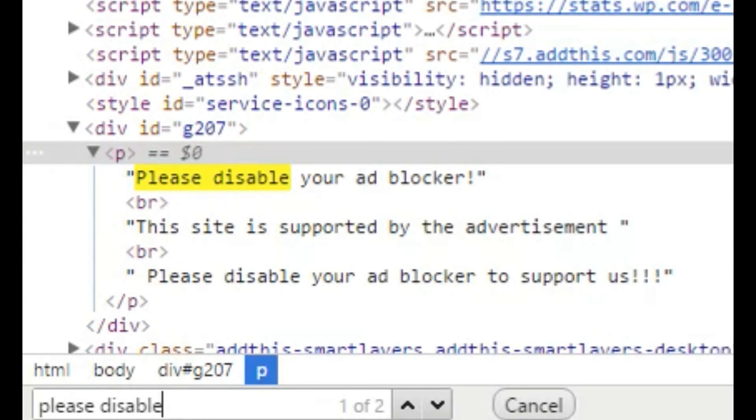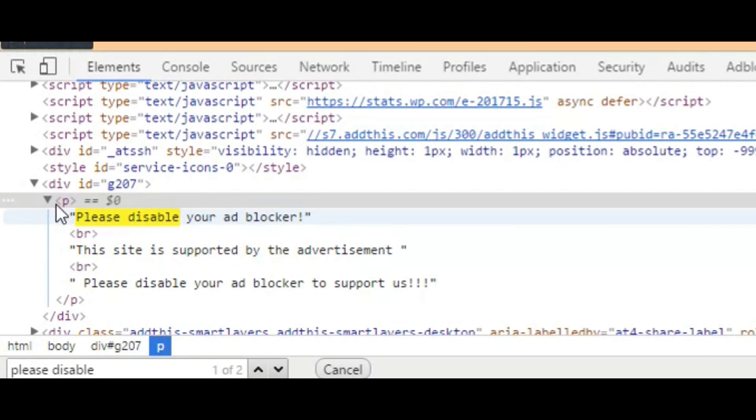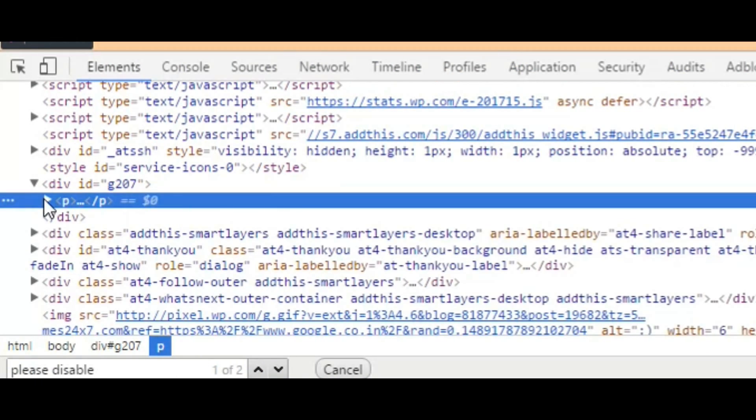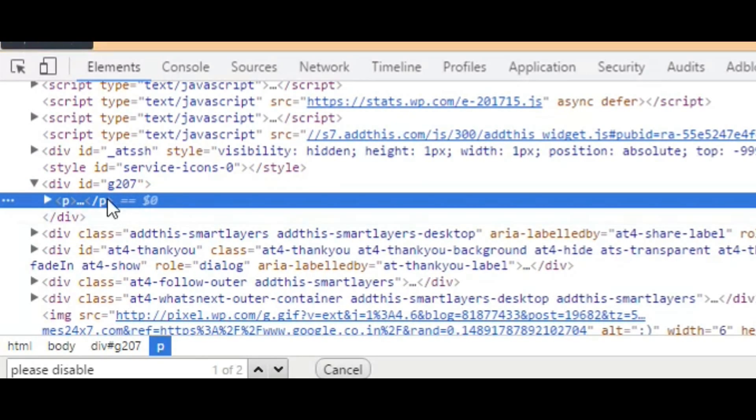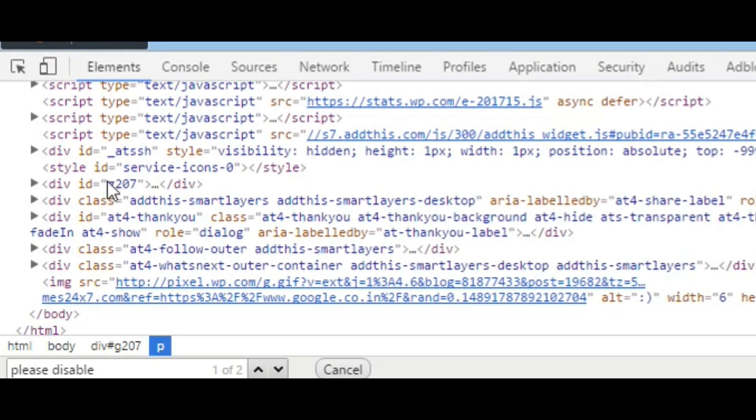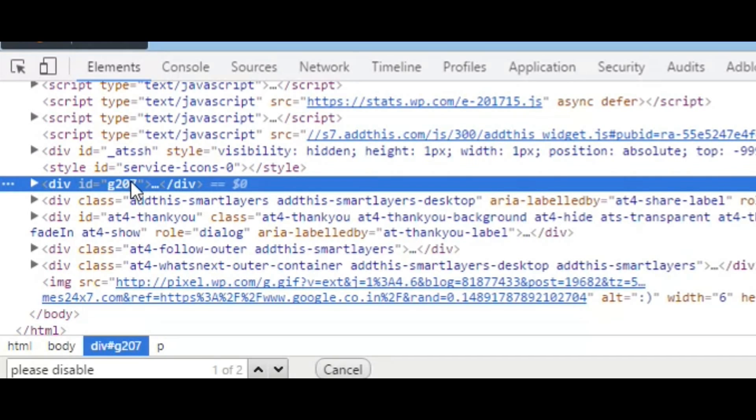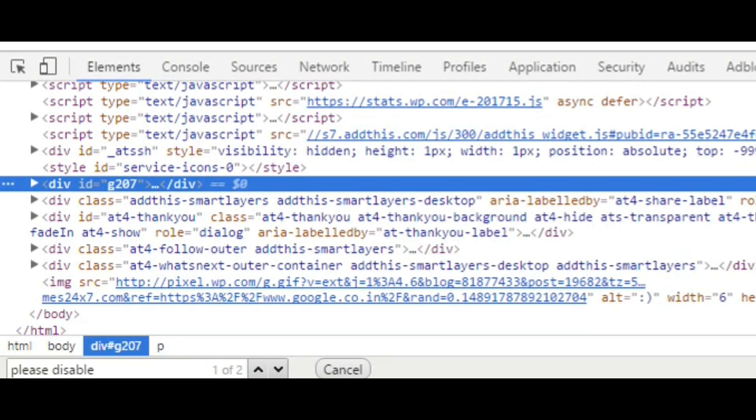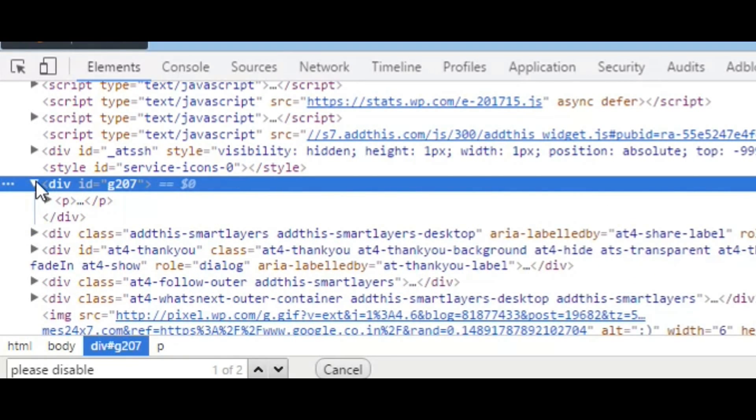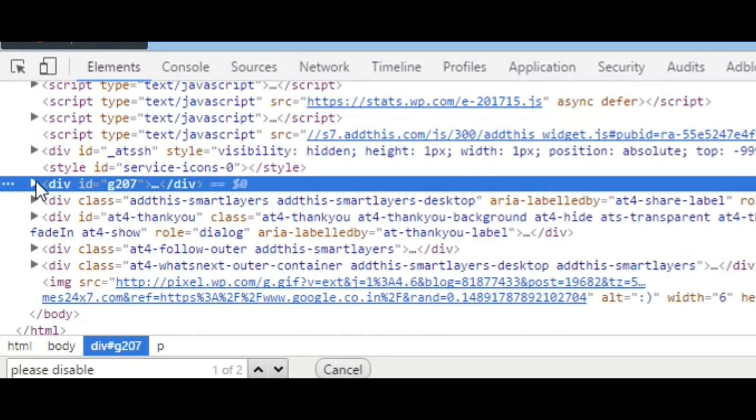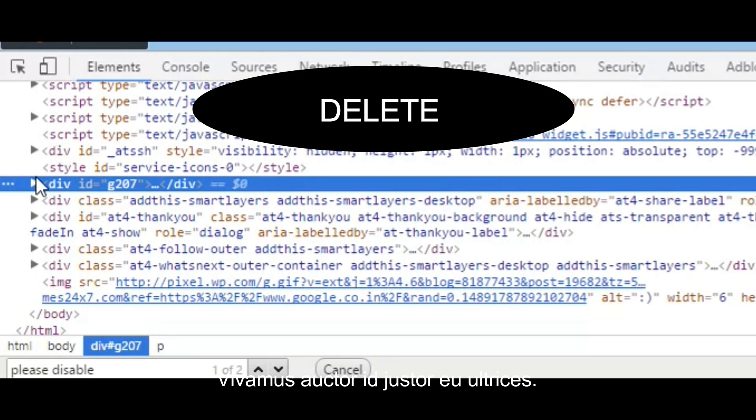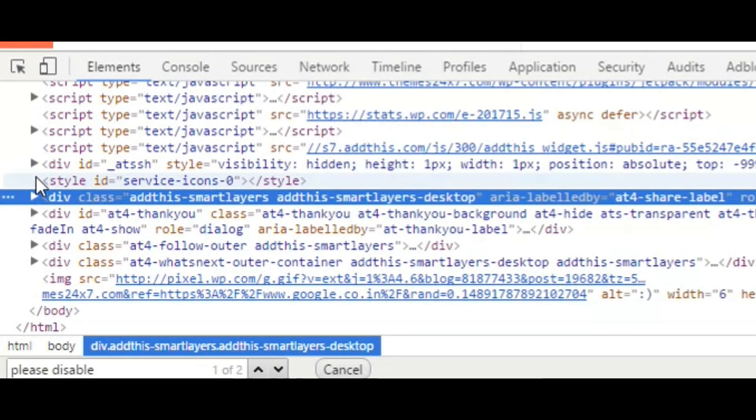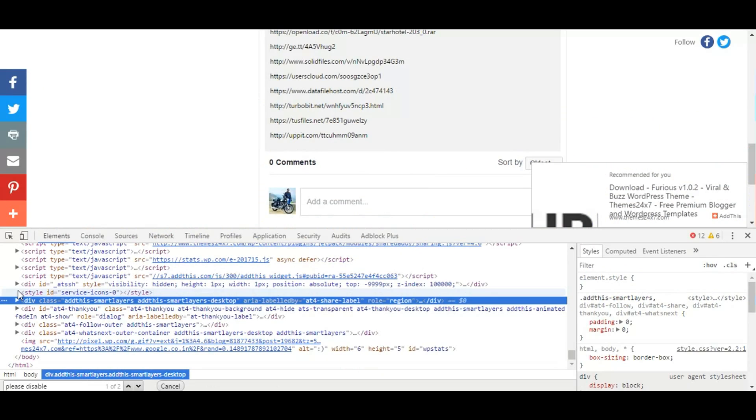This is the thing that is stopping us from entering the website. So what I'll do is find that respective div section. So under the div ID g207, this particular blocker is appearing in the website. So what I'll just do is select the whole element and delete it. Hooray!